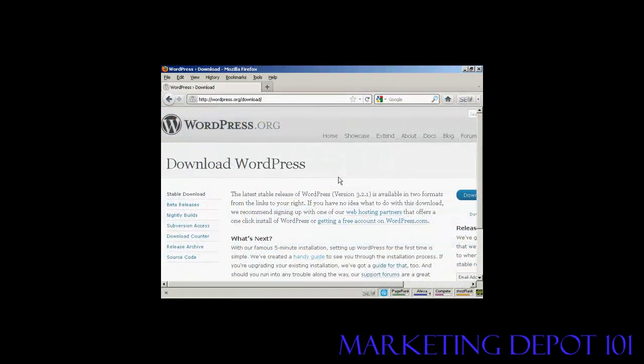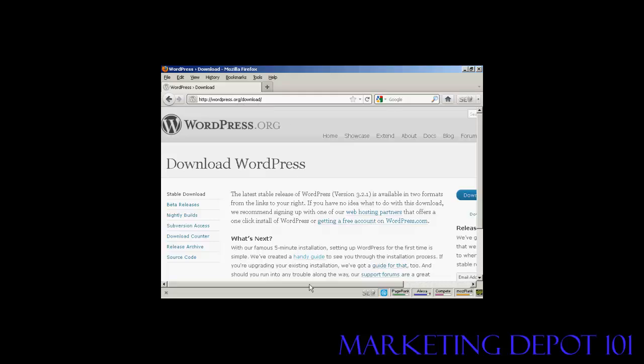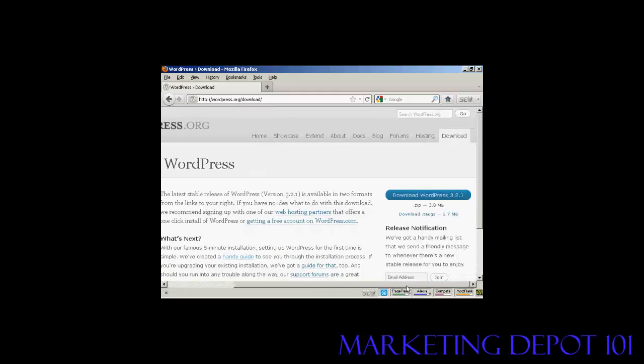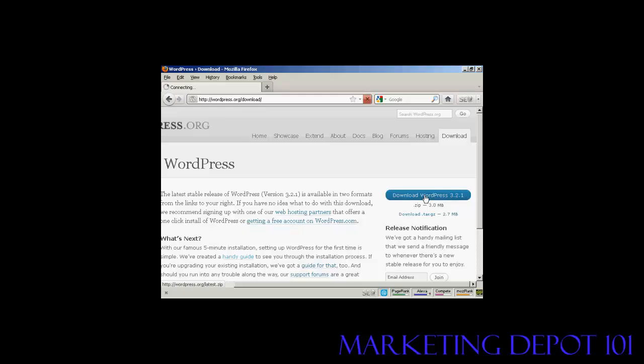OK now your databases are set up. The next stage is to download the WordPress software to your computer's hard drive. So come here to this website wordpress.org/download and then click on the button that says download WordPress and it will have the latest version. At the time that I'm recording this video it's version 3.2.1 although it may be a later one by the time you come to watch it. So just simply click to download it to your hard drive. It's quite a large file as you can see there. It's 3 megabytes so it can take a while to download if you're on a slow connection. Just click there.